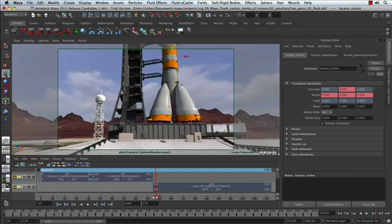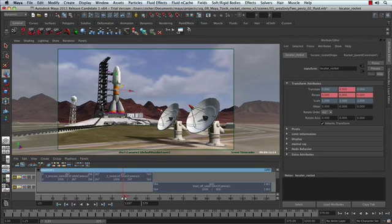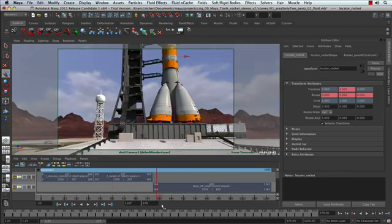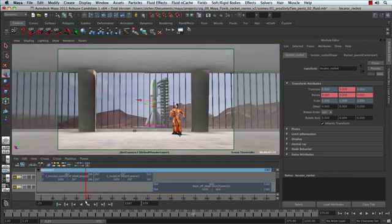So if we scrub through our time slider now, we've gone ahead and we've done some initial layout. This stuff's all looking pretty good. And I want to start to further refine my pre-visualization.